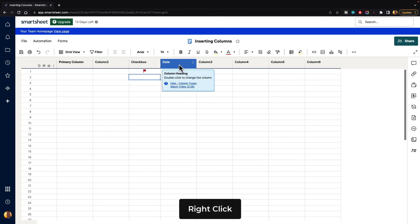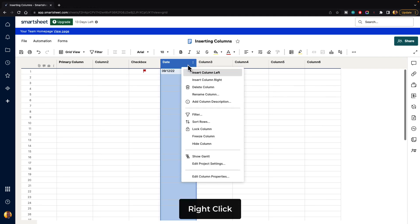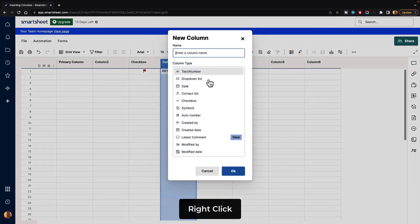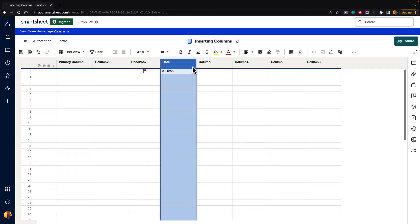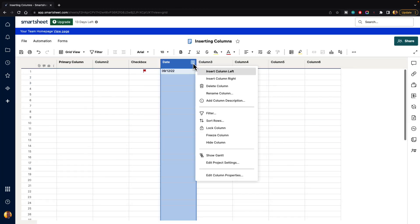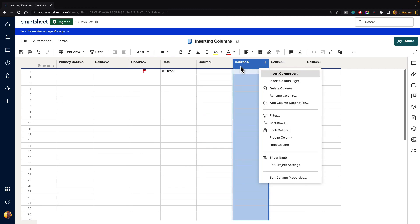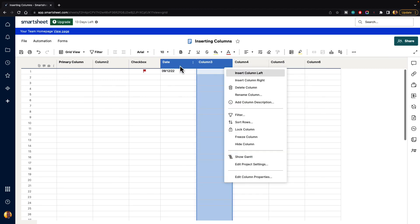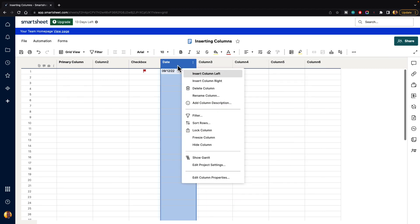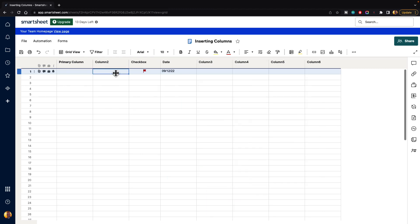You can always just right-click on any of the columns, and you also have the same ability to do it right there. Instead of having to go to the menu every time, you can just right-click over any column, and it will give you those options. But yeah, pretty simple. That's how you insert columns inside of Smartsheet.